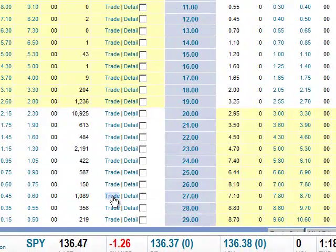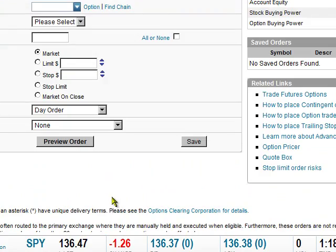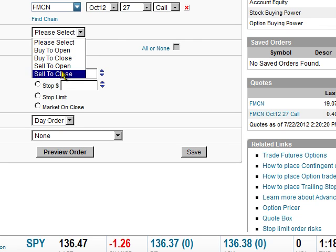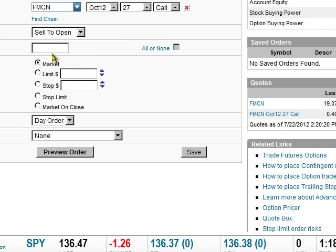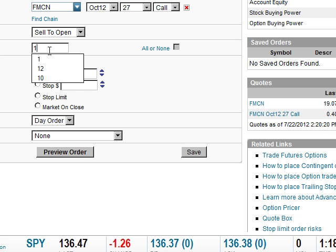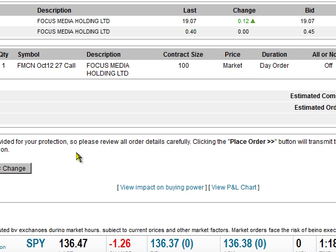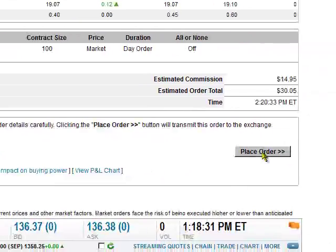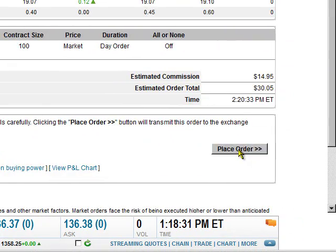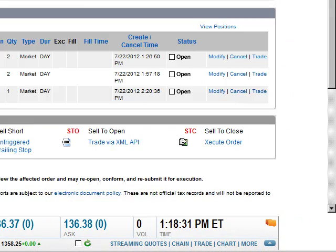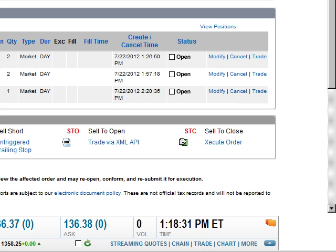And we're going to trade. And what do I got here? We're going to sell to open. And we're going to do one. And let's mark it. Preview the order. Place the order. Check order status. And there it is. That's all there is to it.